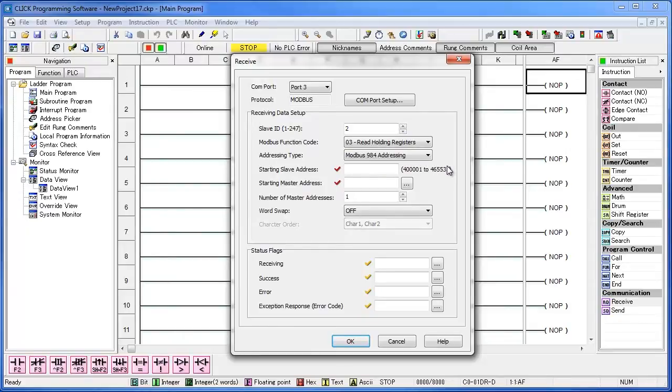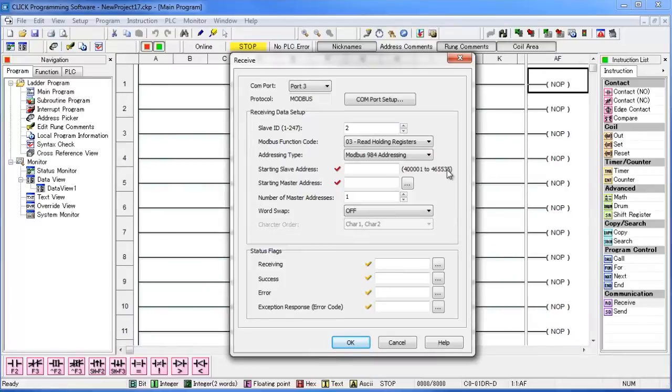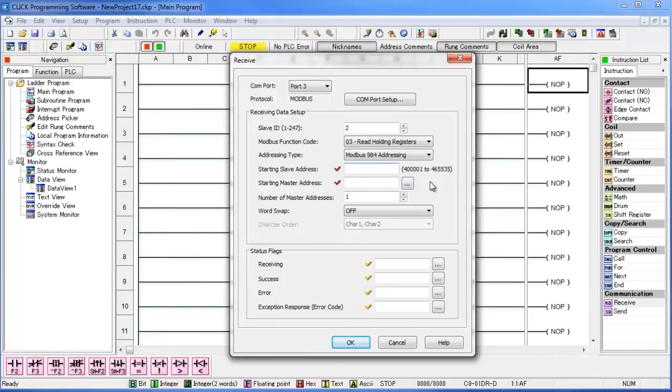Now we need to put in a slave address. You can find all of the slave addresses for the SOLO in the manual under Chapter 7. For our example, we want to read the temperature from the SOLO into a data register in the CLICK. The slave address in the SOLO that holds this data is 4,097.